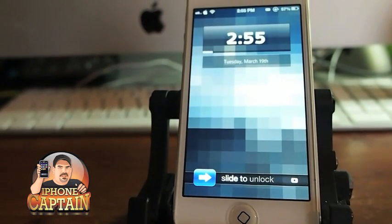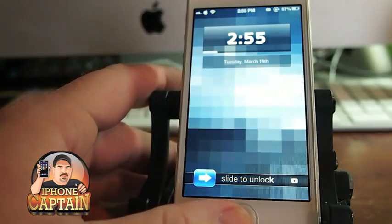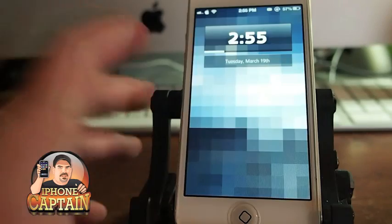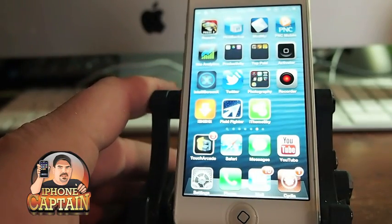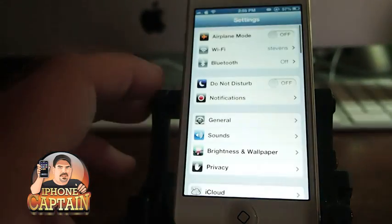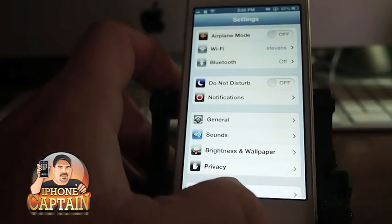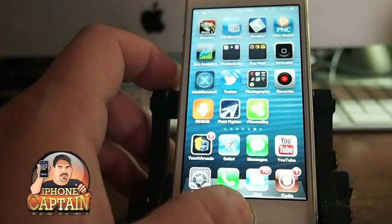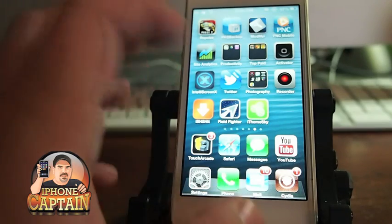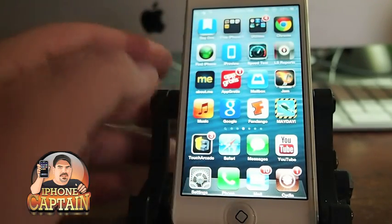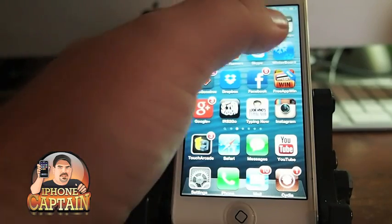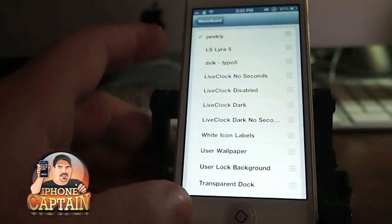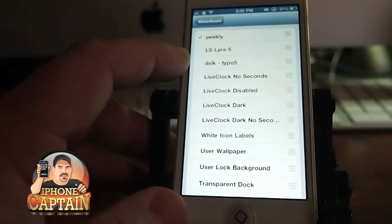The one you see right now on my lock screen is called Peekly, P-E-E-K-L-Y. It's very easy to install — all you have to do is simply download it from Cydia, and once you get it, you install it from Winterboard. You just put a little check mark beside it and respring, and it'll be just like you saw it on my springboard earlier.